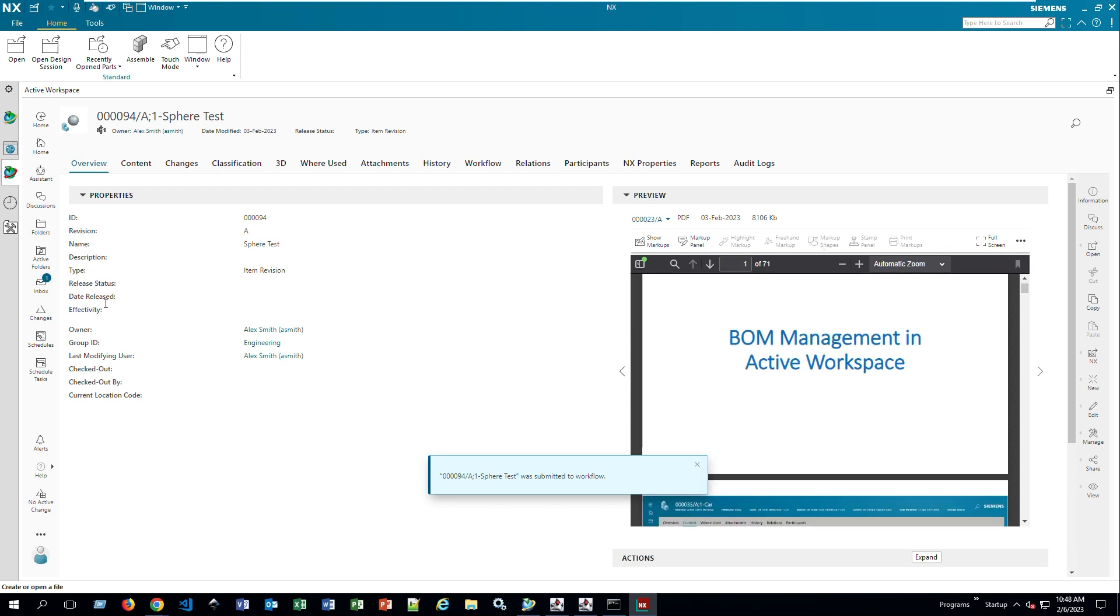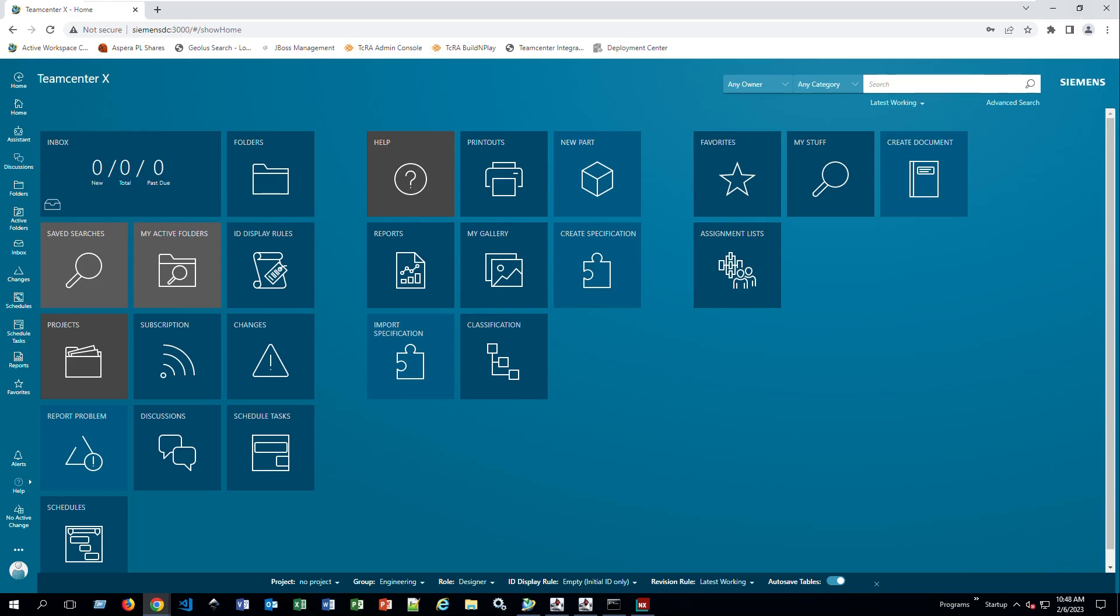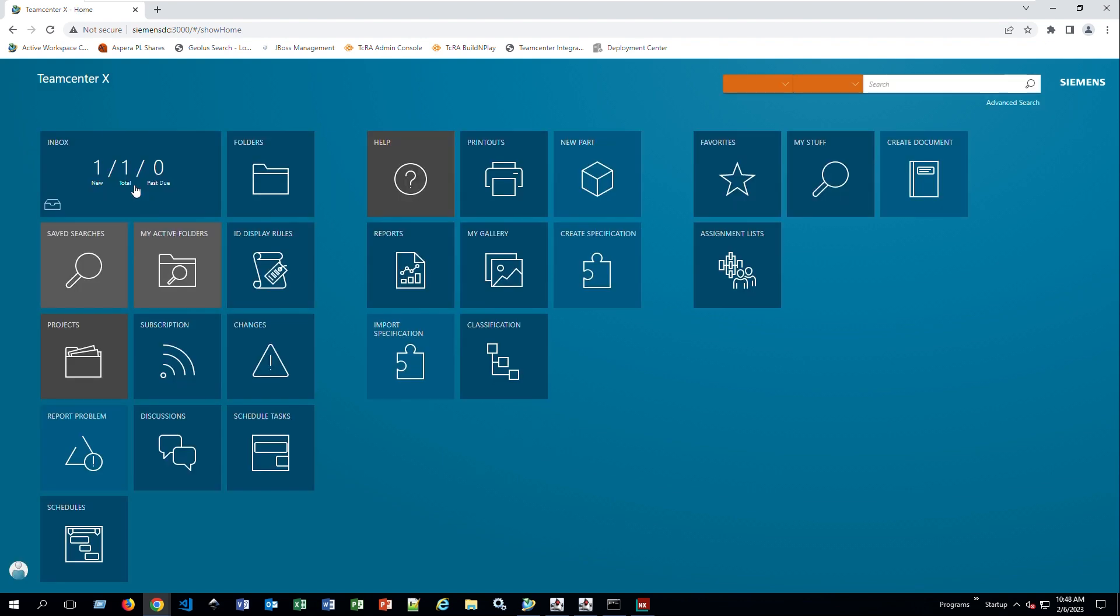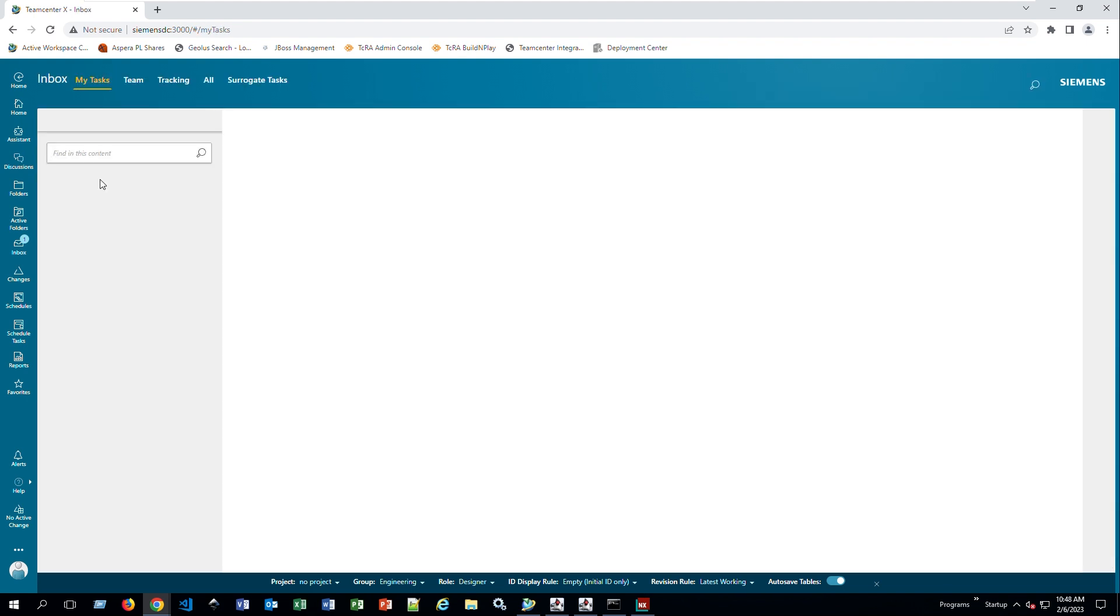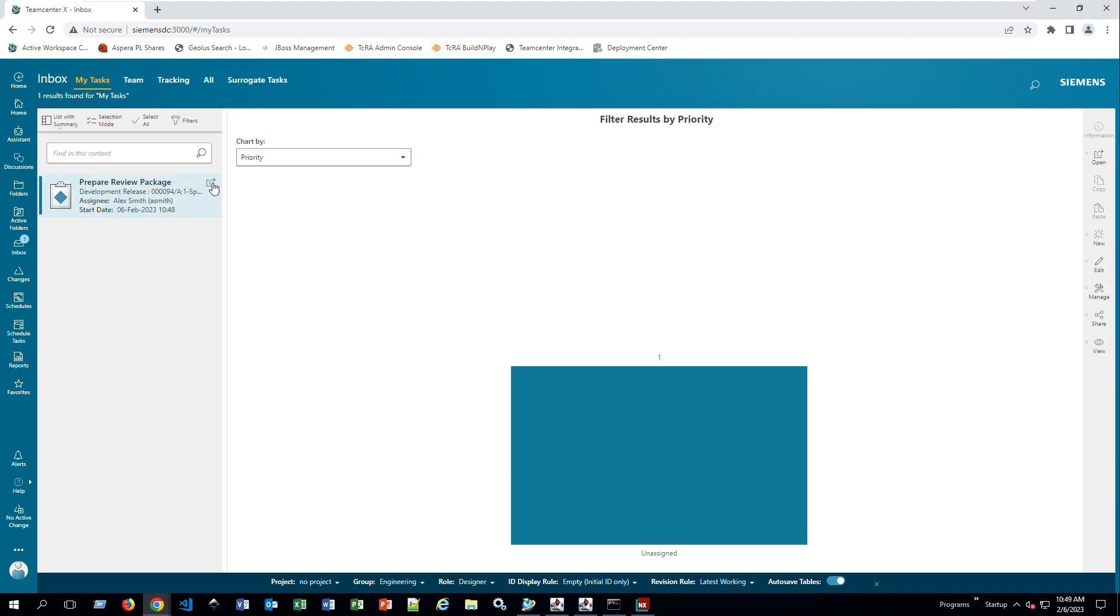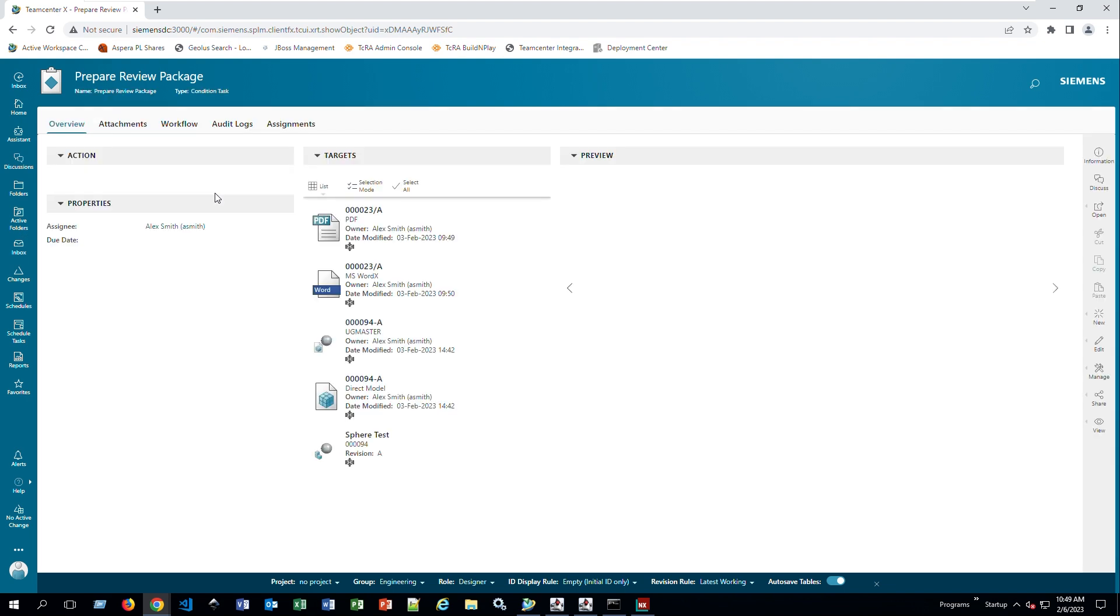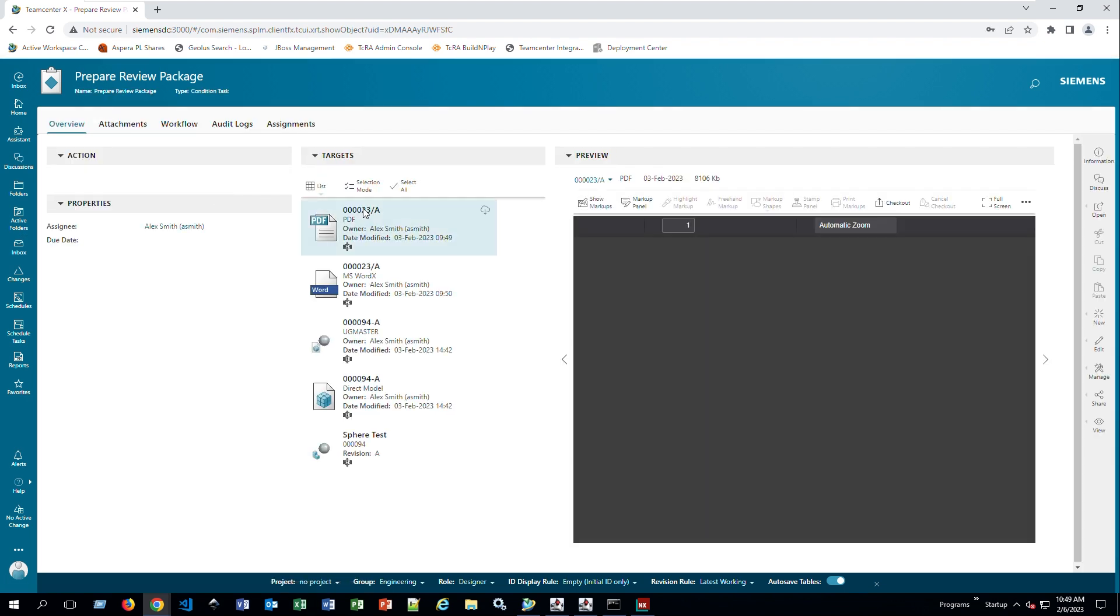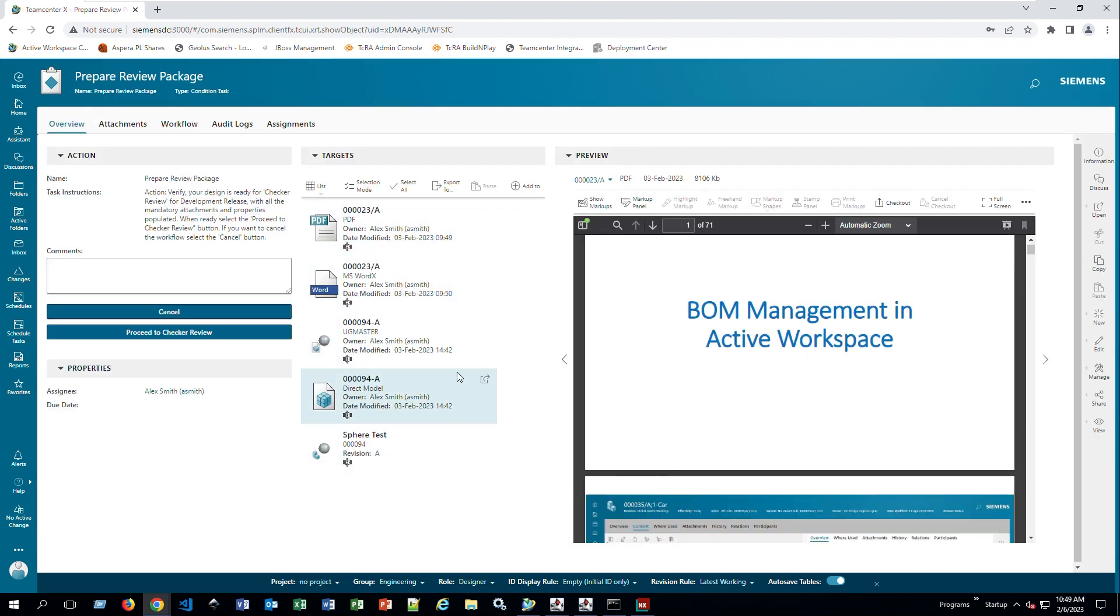If I go here as well, if I go home, or if I refresh this, now you see my inbox as number one. Here it says number one. I access my inbox, it says prepare review package. Open that one. I can see all my targets here. I can open them as well if I want to download them, open them, or if I want to view them, I can view them from here as well. I just have to double-click and go to a specific one.